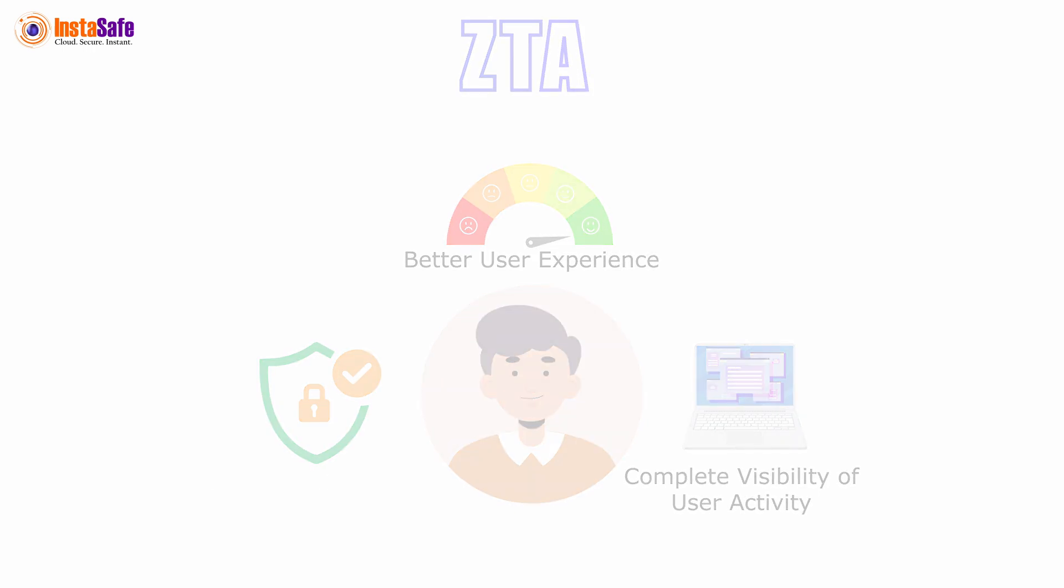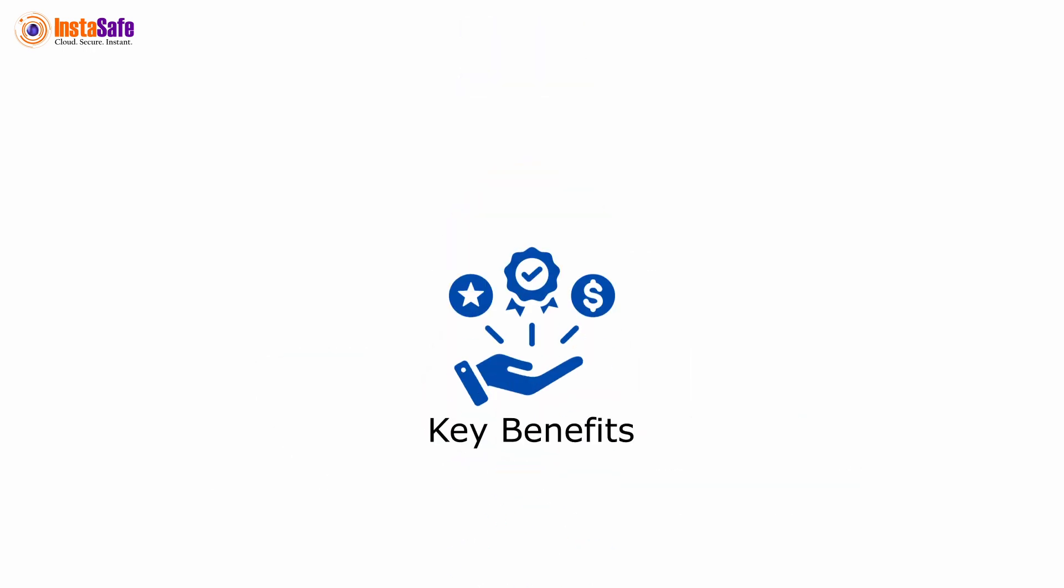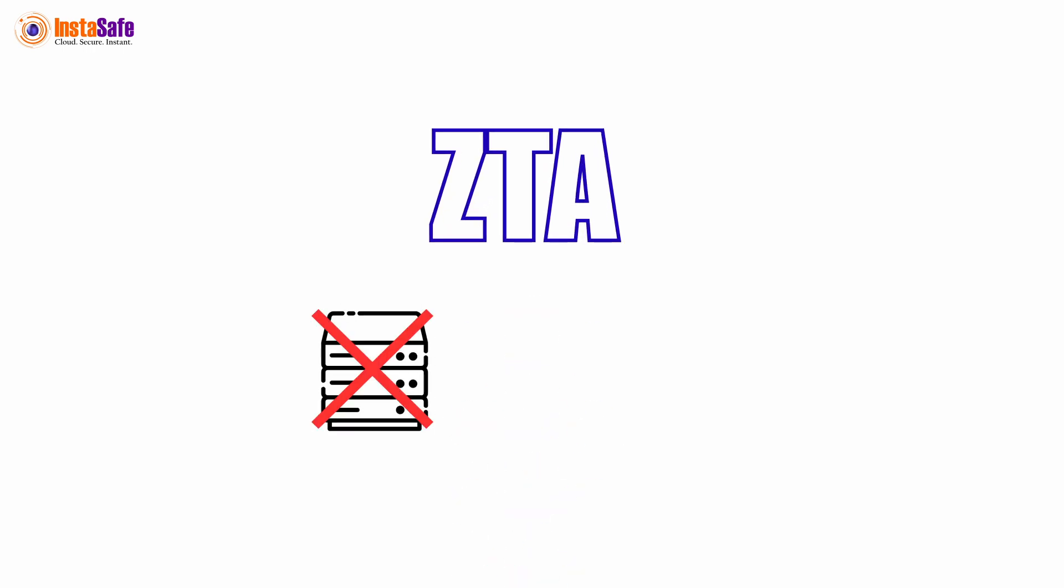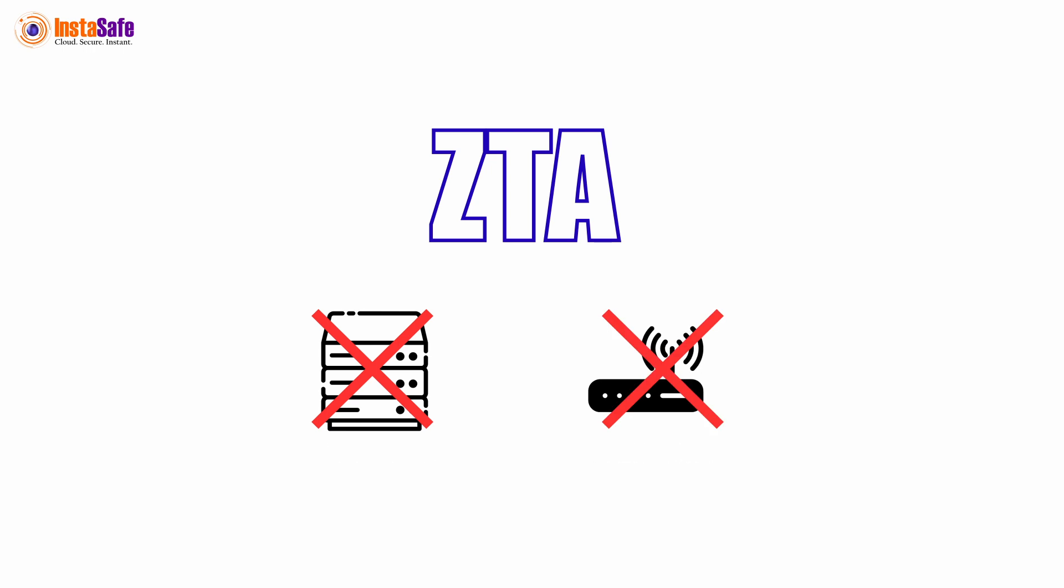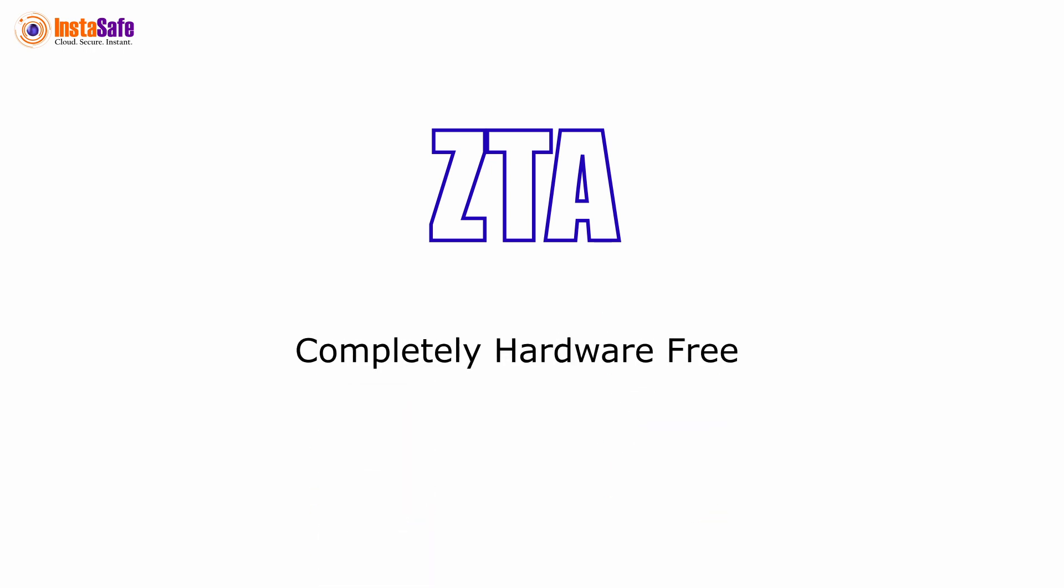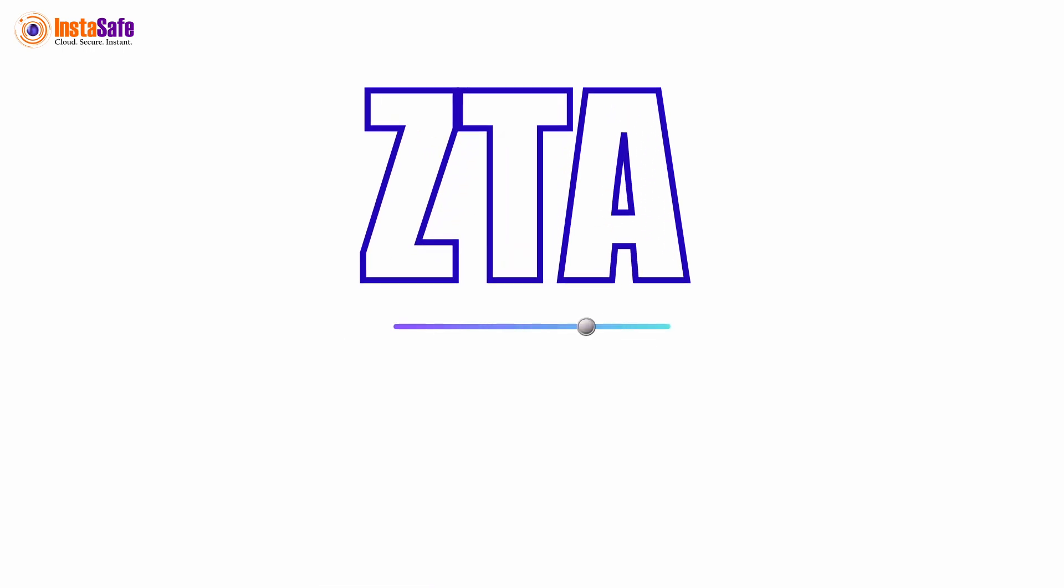Here are some of the key benefits you get from InstaSafe Zero Trust Access. InstaSafe Zero Trust Security requires no servers, no routers, nothing on your premises. It's hardware-free and scalable on demand.